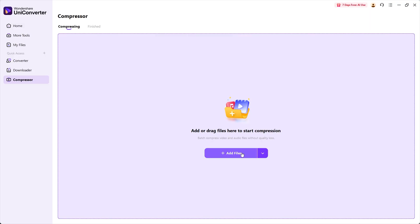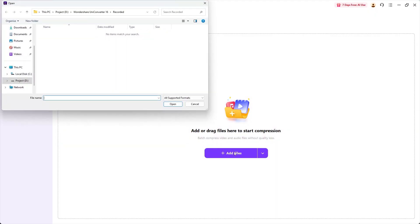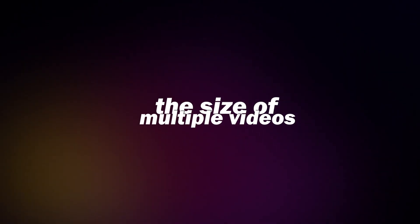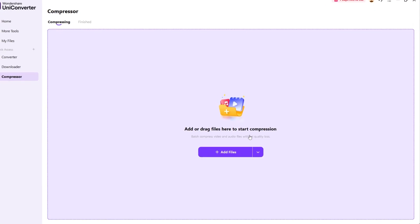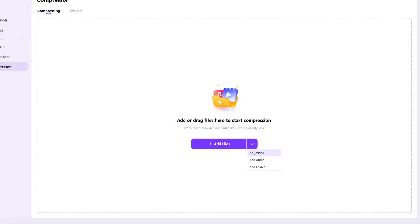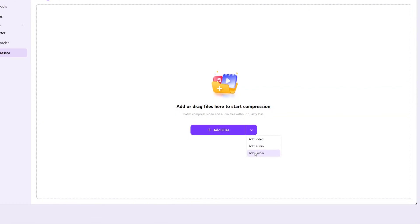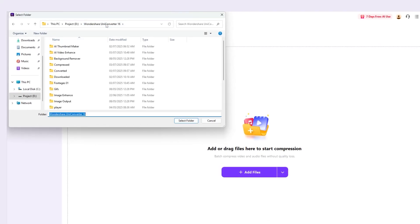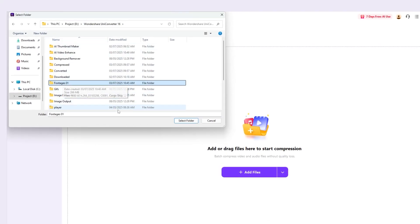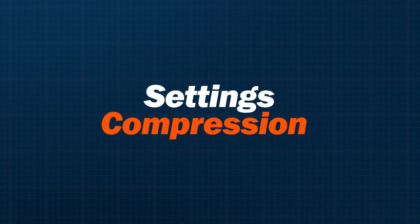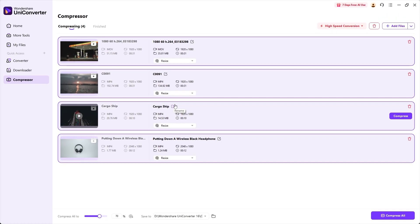Here you can add or drag files to start the compression. But the fastest way to reduce the file size of multiple videos is by adding a whole folder. To do that, click on the down arrow icon next to the Add Files button. You'll see three options: Add Video, Add Audio, or Add Folder. Click on Add Folder and a pop-up window will appear. Select the folder you want to add, and instantly all the videos in that folder will be added to UniConverter.